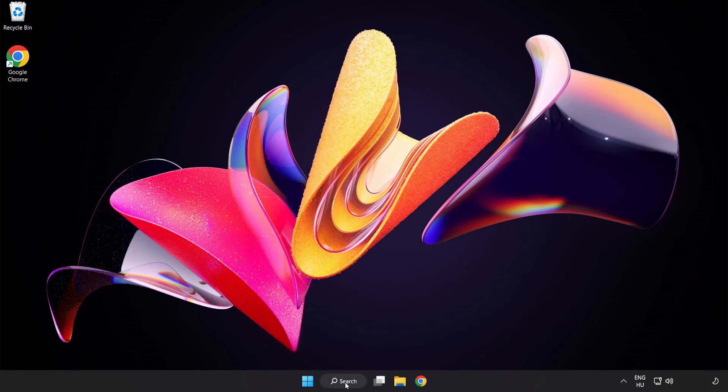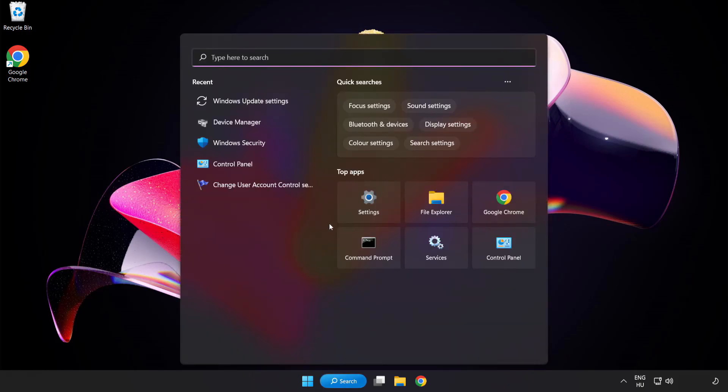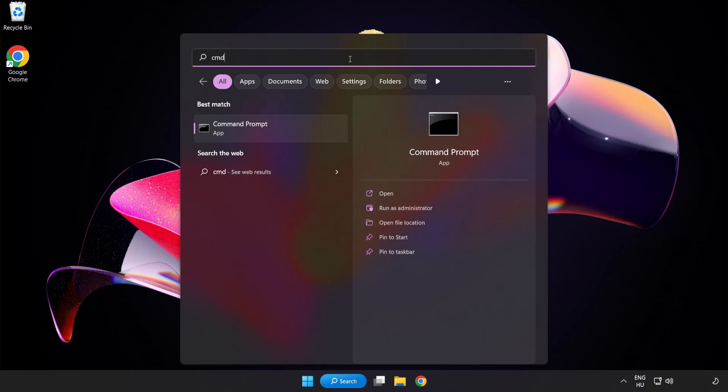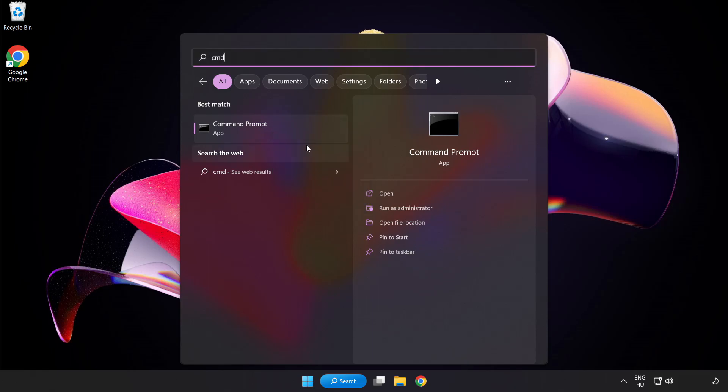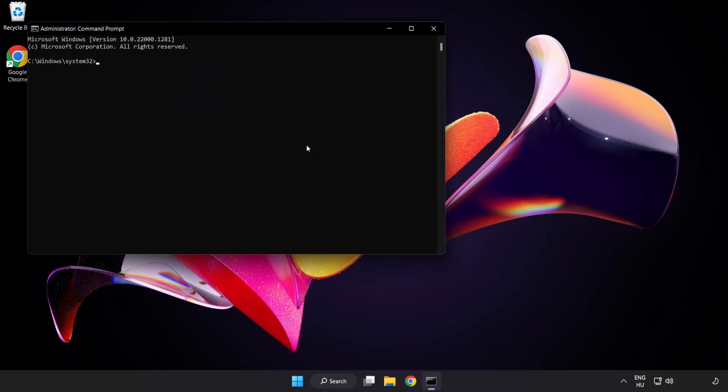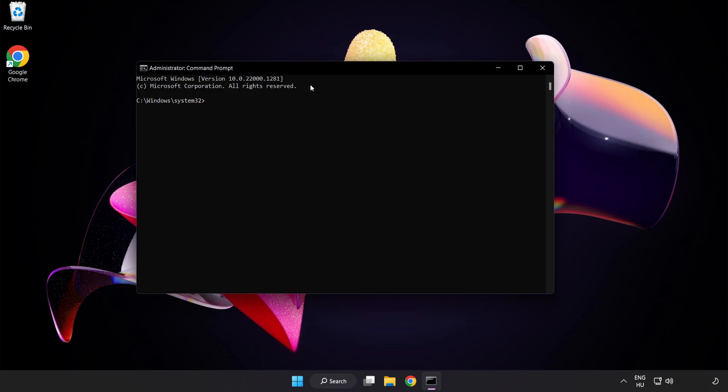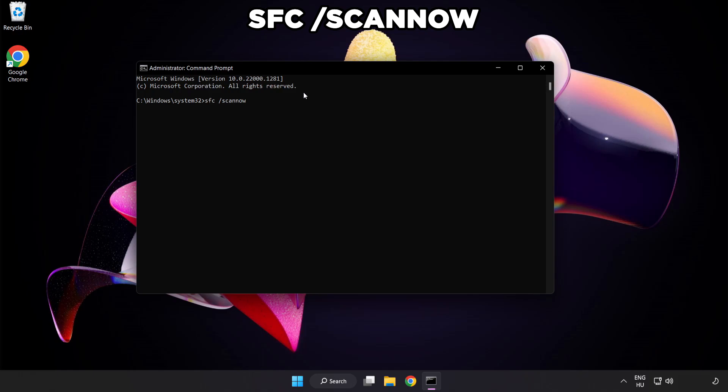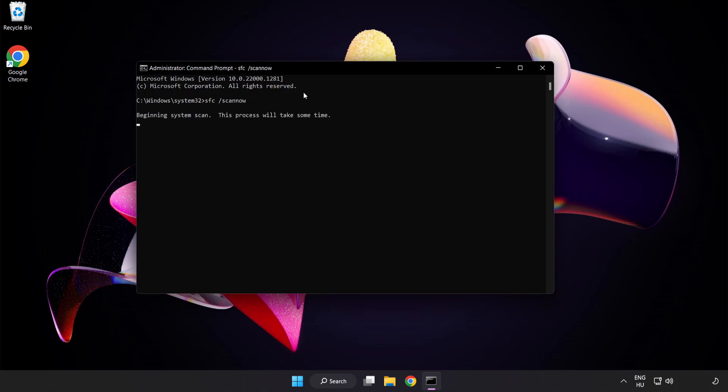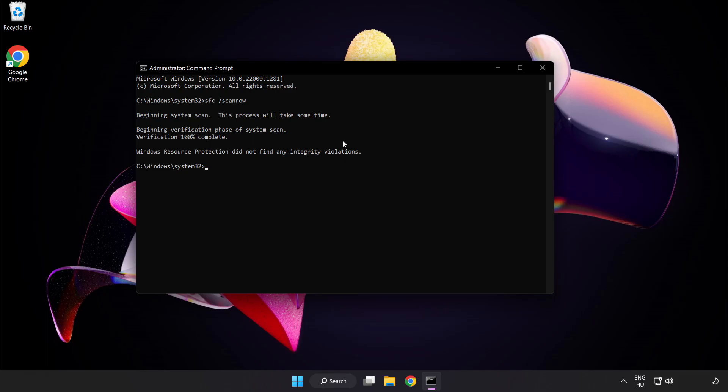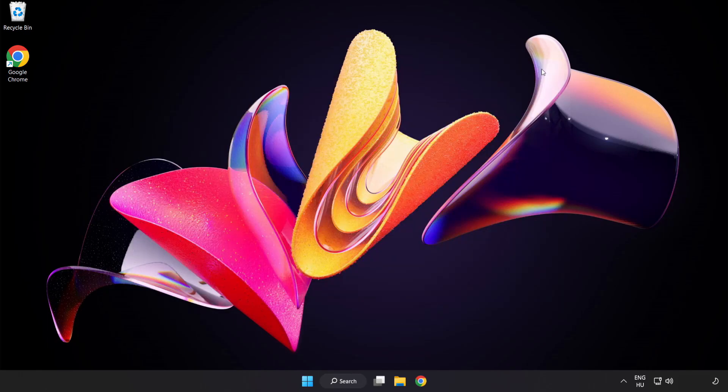Click search bar and type CMD. Right-click command prompt and click run as administrator. Type SFC scan now. Wait. After completed close window.